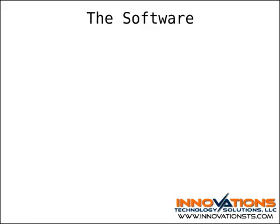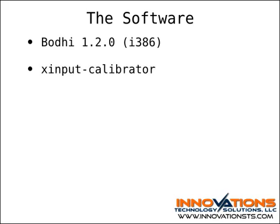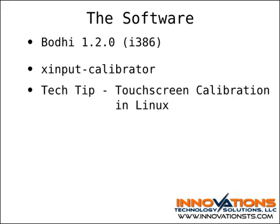For this post, I installed Bodhi Linux 1.2.0, the i386 version, and used X-Input Calibrator as the touchscreen calibration utility. I wrote a tech tip on X-Input Calibrator last month, and you can find that on the blog associated with this video. If your touchscreen doesn't work correctly out of the box, I would suggest following the instructions in that blog post before moving on.